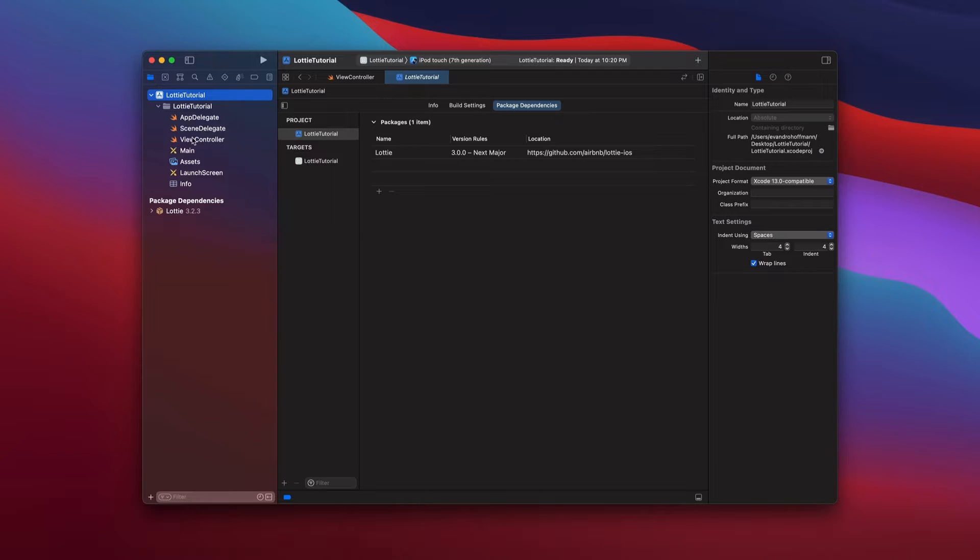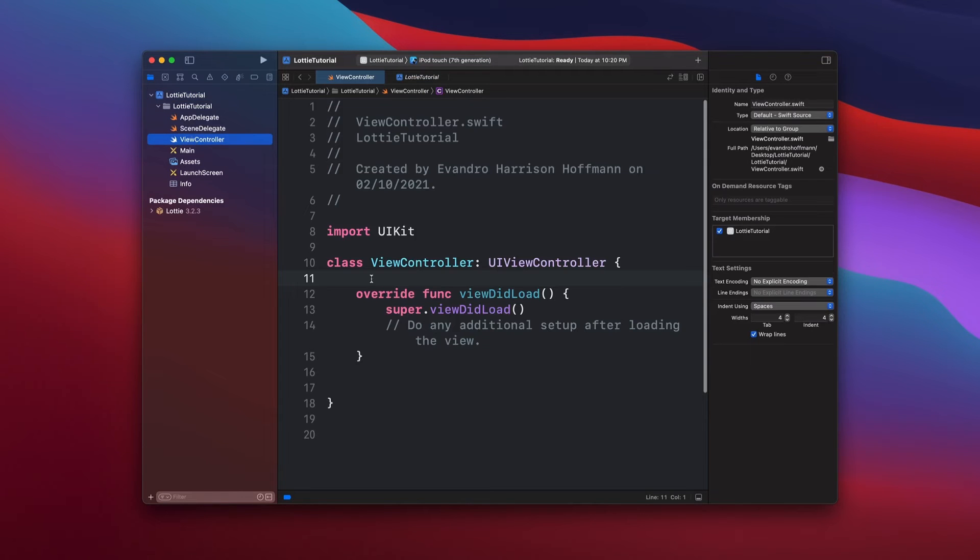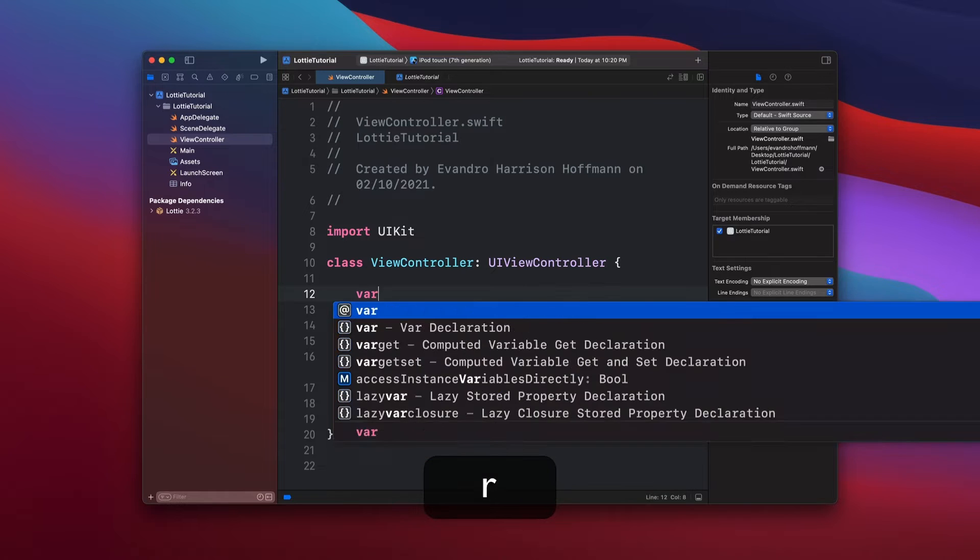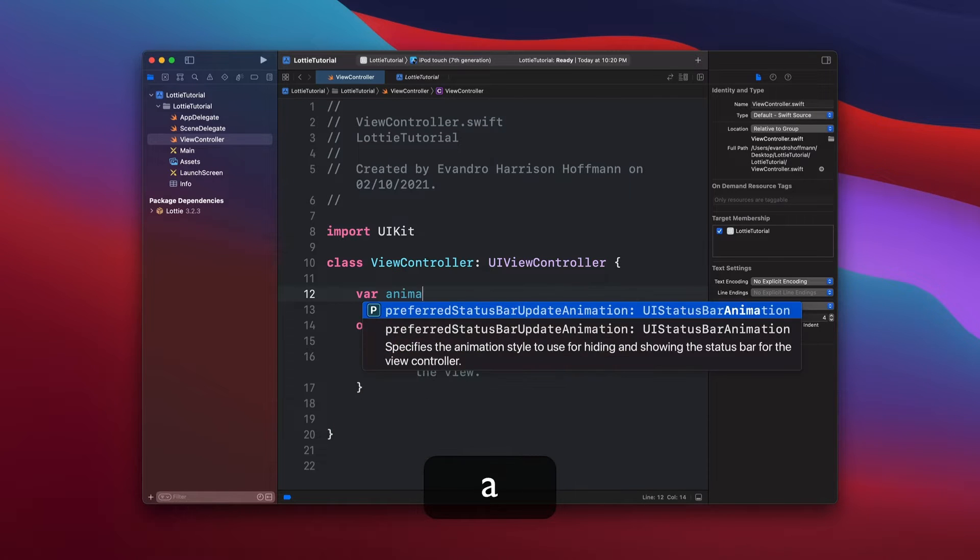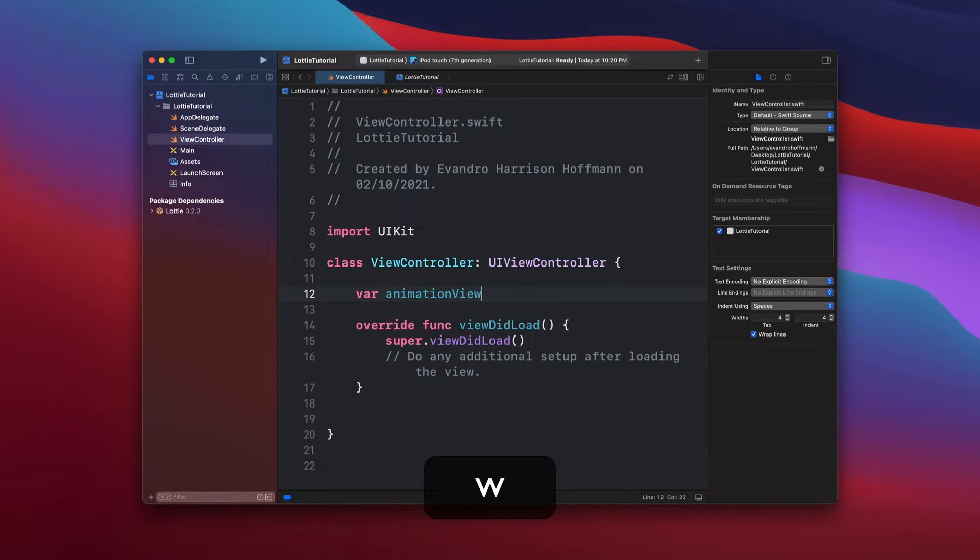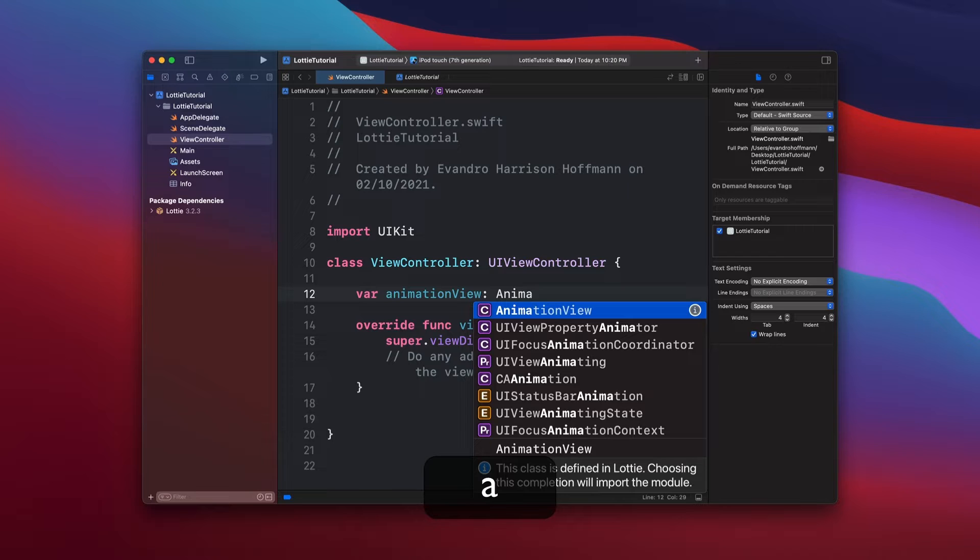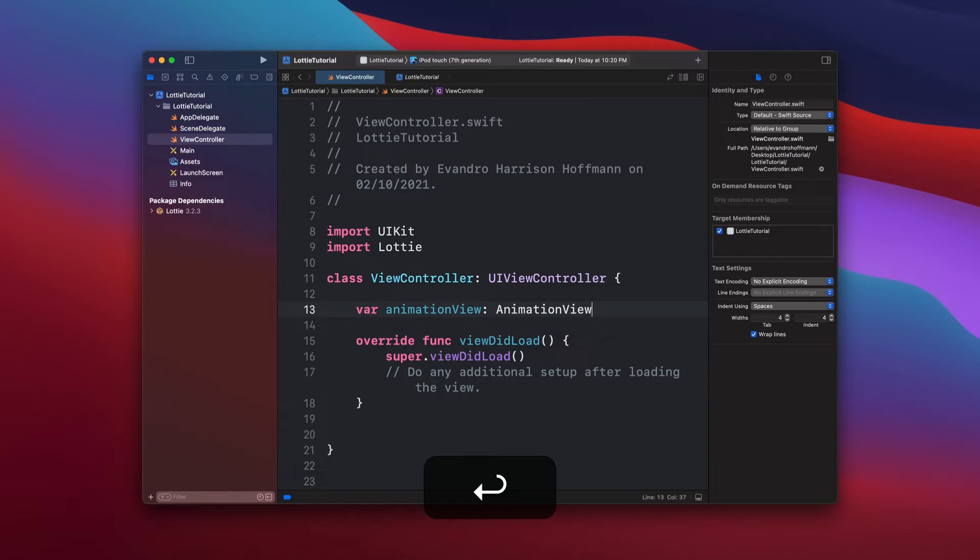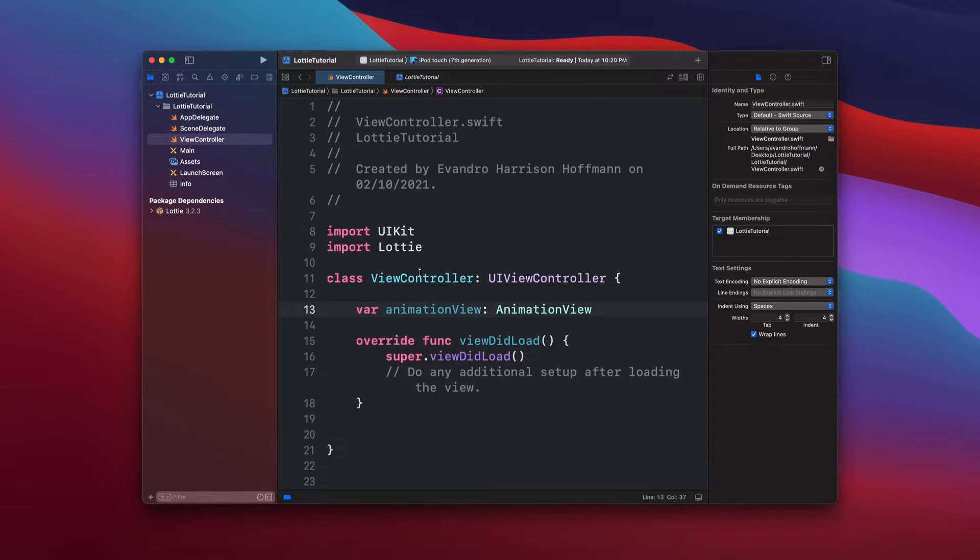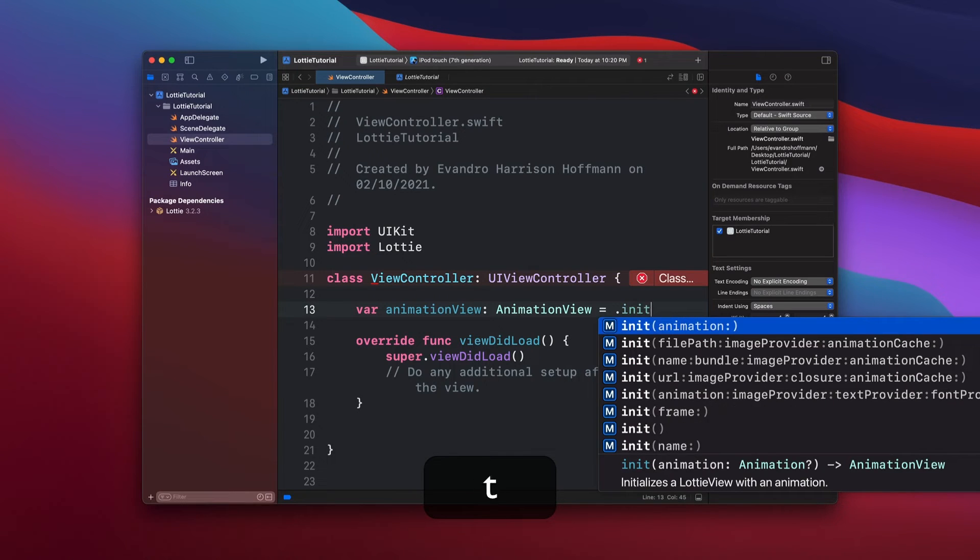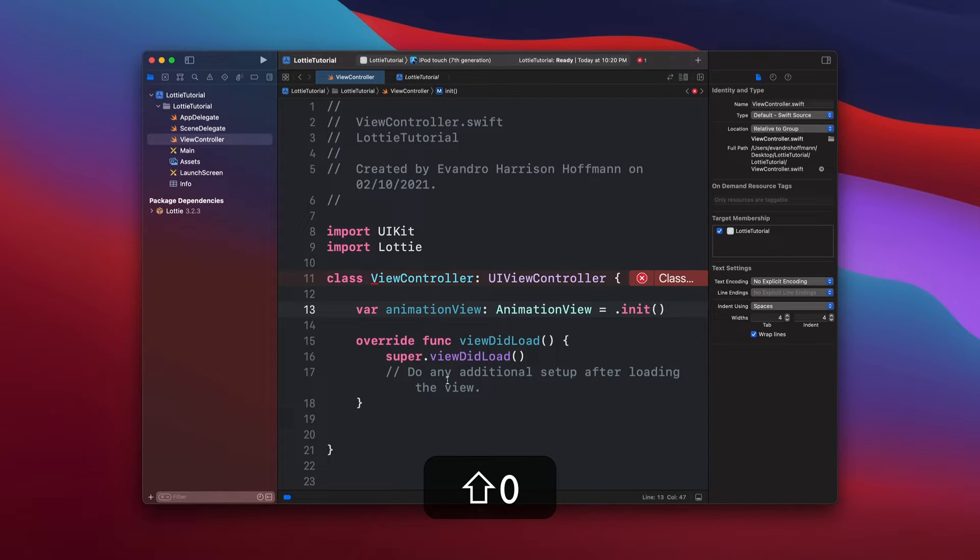Just select view controller and then we're going to create an animation view in here. So just say var animation view and then this is the type animation view which is coming from Lottie. It's going to auto import if you're using Xcode 13. I love this thing. And then this just say init, nothing else in here.